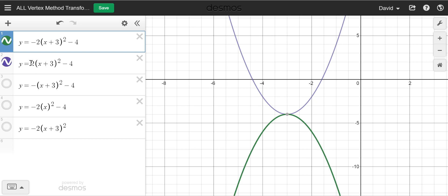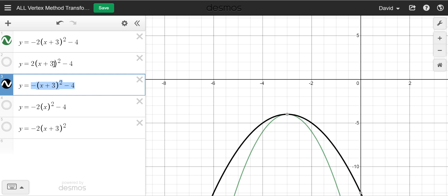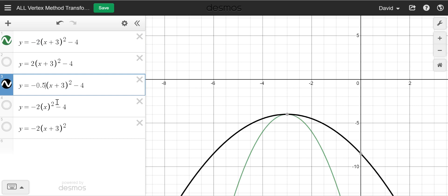Let's have a look at the effects of the scale factor. You can see this one here is minus 2 and this one is simply minus 1. You can see we've got a wider graph because the negative 2 makes it thinner. If we made this into negative 1.5 — a value less than 2 — you can see we've got a wider graph.